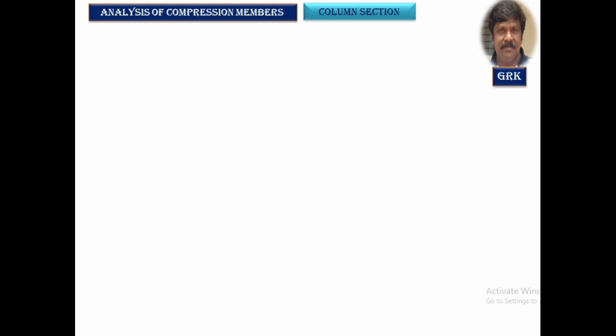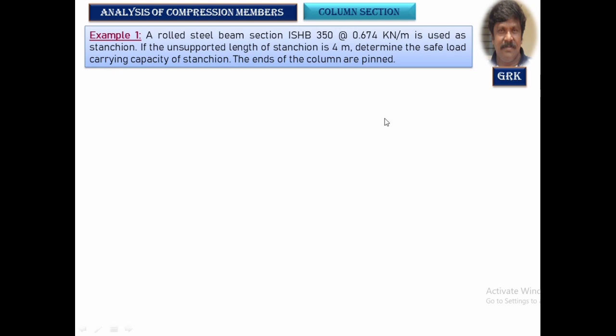In the Analysis of Compression Members, normally the properties of the section will be given. Properties can be easily obtained from the steel table, and the length and its end condition will be given. The objective is to find out the load carrying capacity of the column section — either the factored load or the safe load that can be allowed on the column section. We will study the different types of column sections, how they can be analyzed, and how the load carrying capacity can be determined.